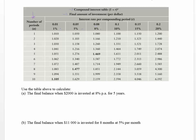The first question says: use the table to calculate the final balance when two thousand dollars is invested at eight percent per annum for five years. The table always works on one dollar. My rate is eight percent and my number of time periods is five years.